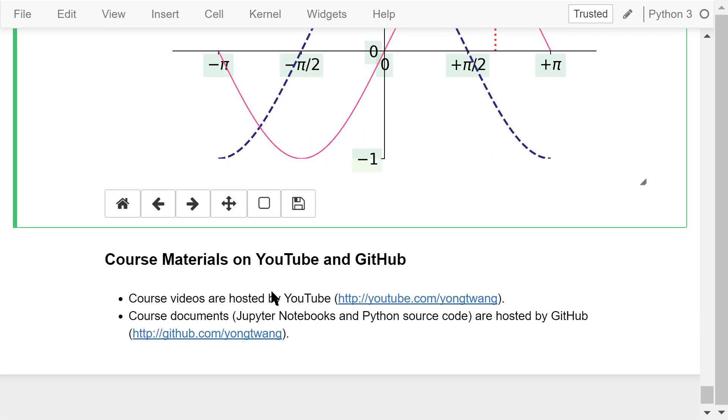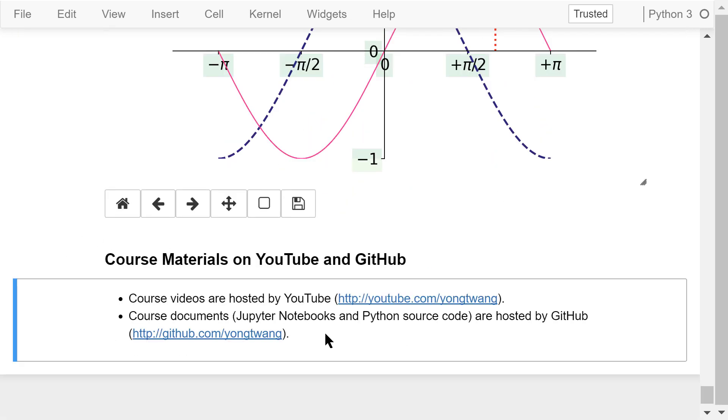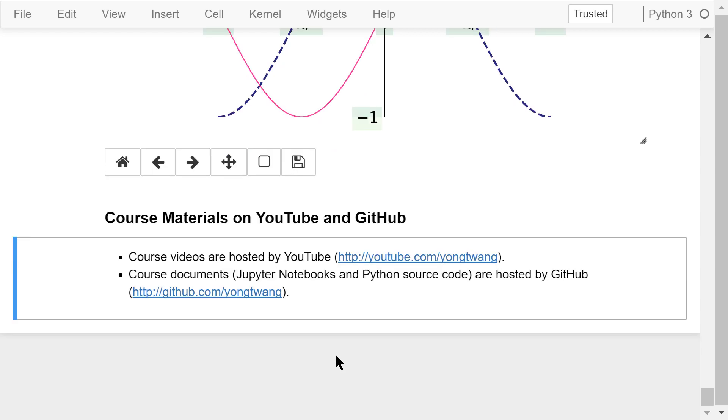Okay, that was a brief overview of Matplotlib. The course materials are available on YouTube and GitHub. You can watch the course videos in sequence. If you like this video, please subscribe and share. I'm Yoong Wang. Thanks for watching.